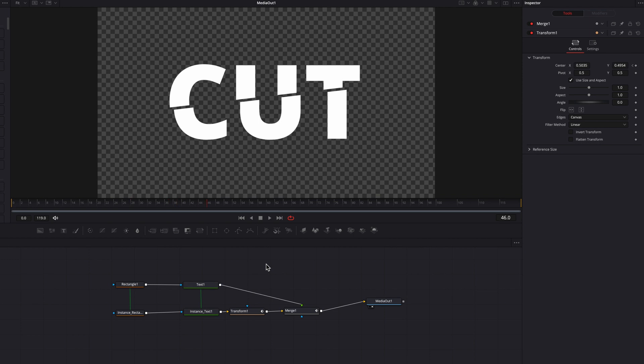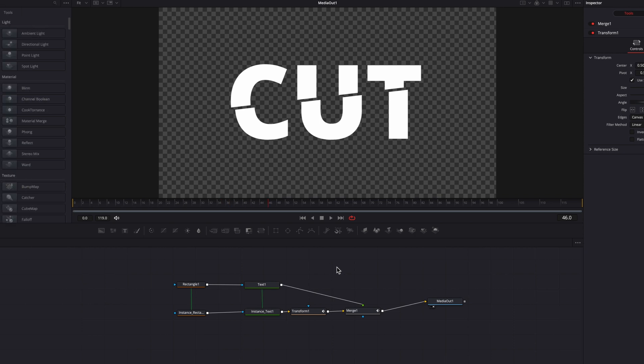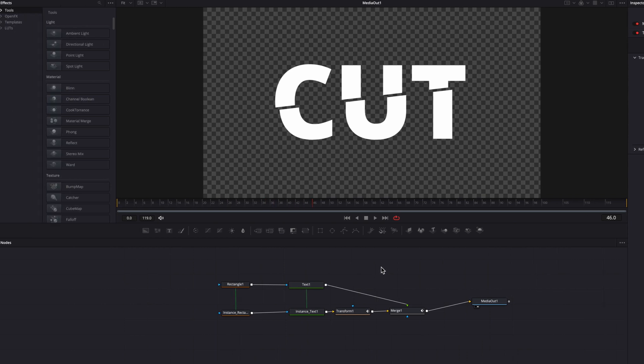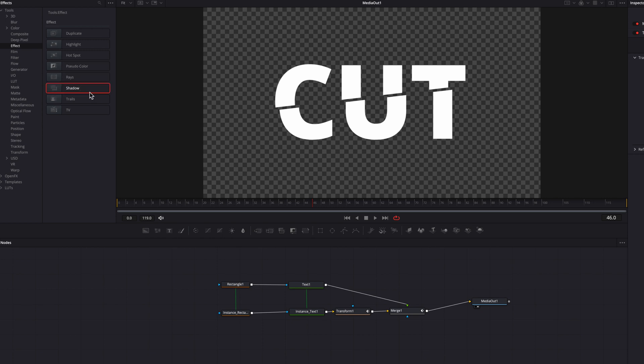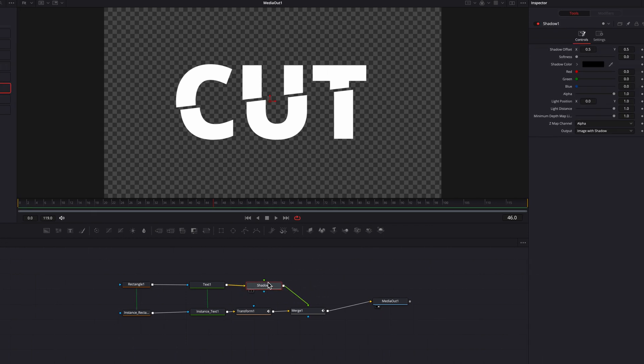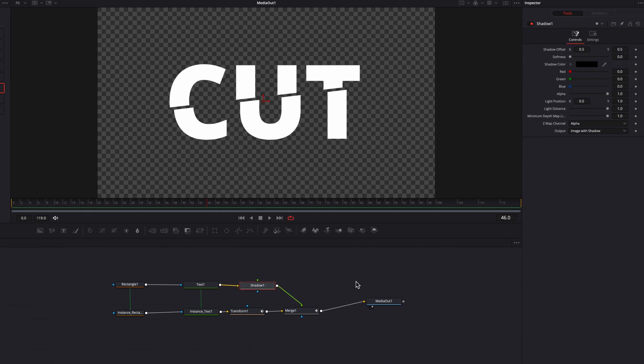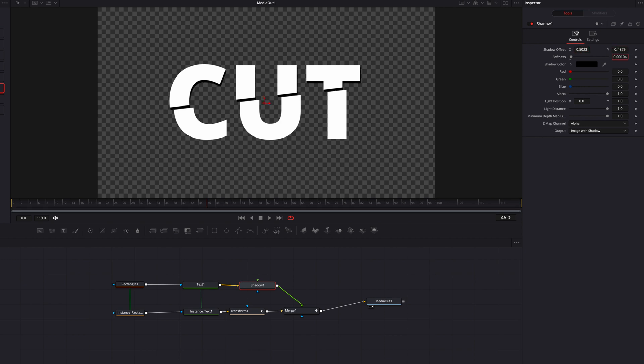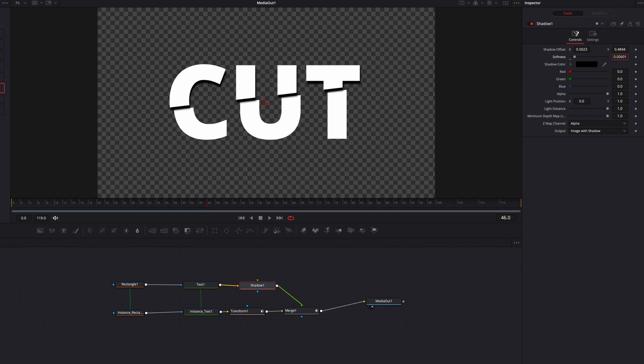Now the next thing we're going to do is bring a shadow node and connect that to the foreground text node to add a little bit of depth to this effect. Let's go ahead and make changes to the shadow offset setting here, bring that down and then bring up the shadow softness. This is highly dependent on your preference. Me personally, I think a strong, soft shadow is going to work really well for this effect.